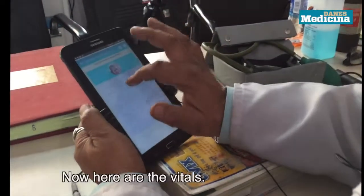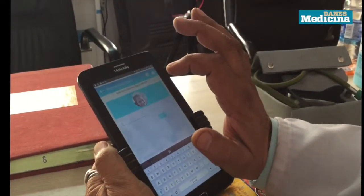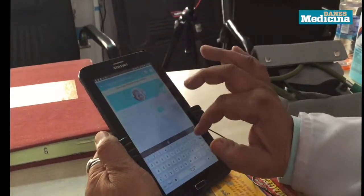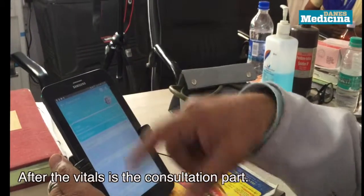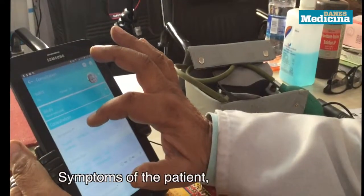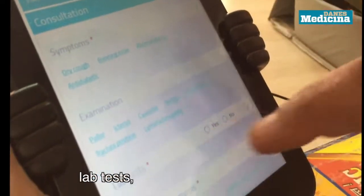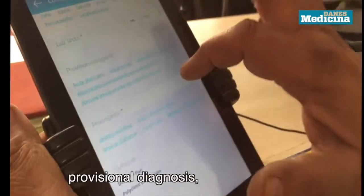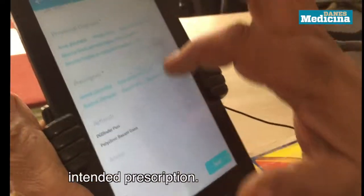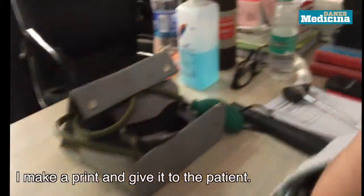Now these are the vitals. First name of the patient — Indra. After the vitals, now the consultation part: symptoms of the patient, examination of the patient, then lab test — what are the tests — then provision of diagnosis. Then I generate the prescription, and after that I give the prescription slip and issue the medicine accordingly.